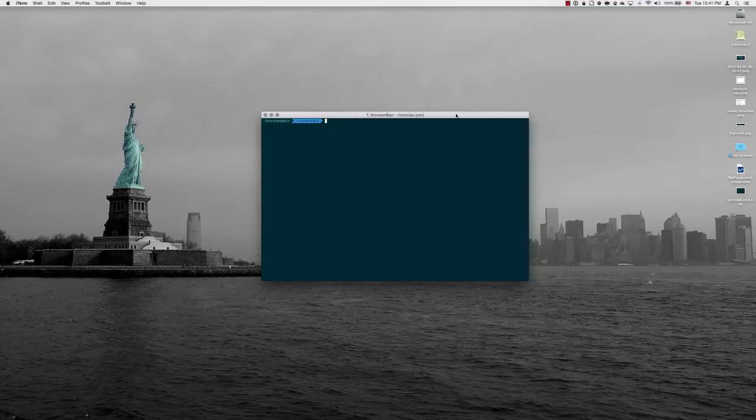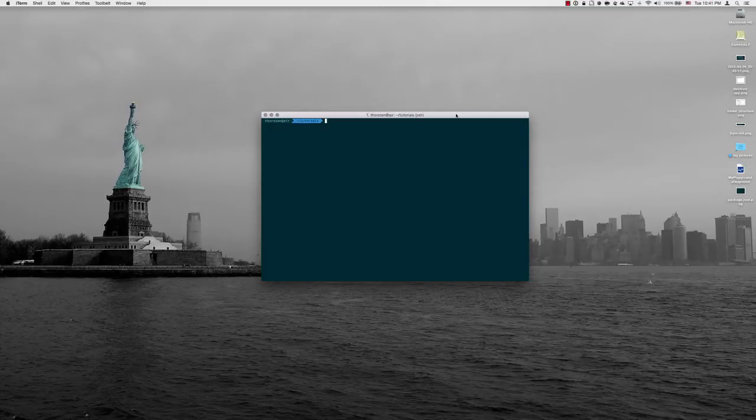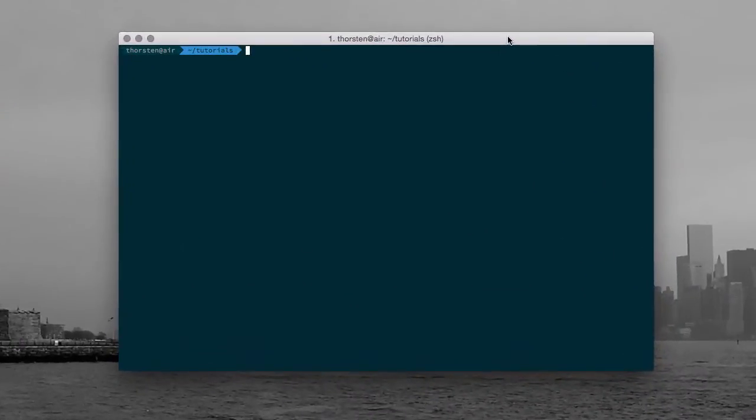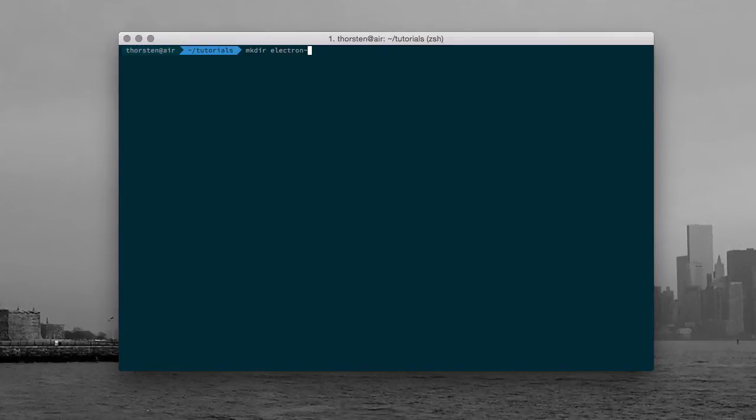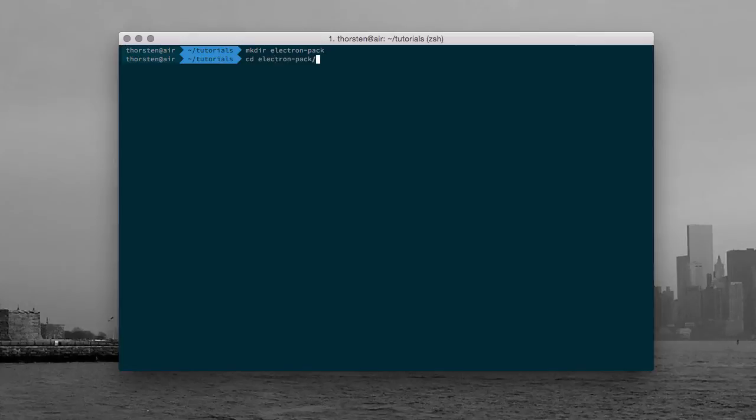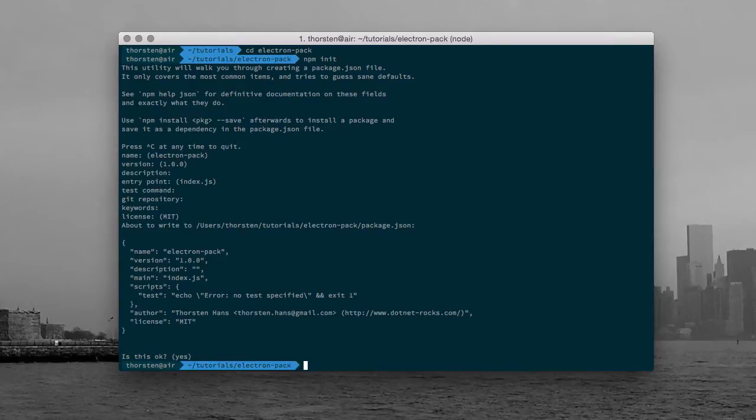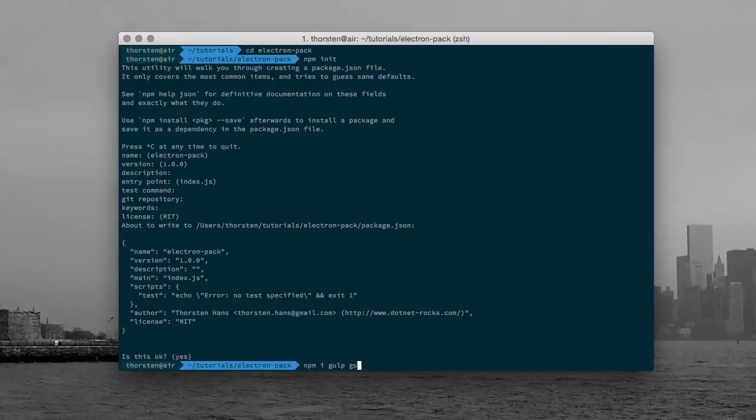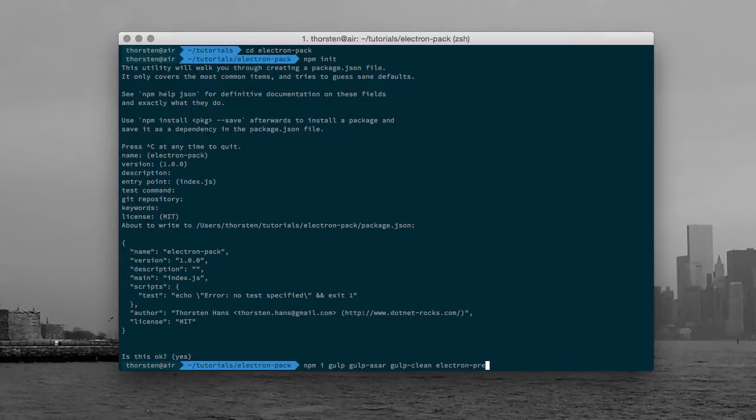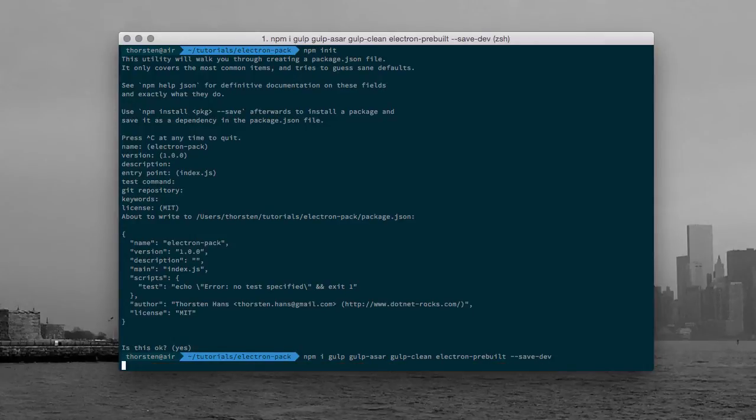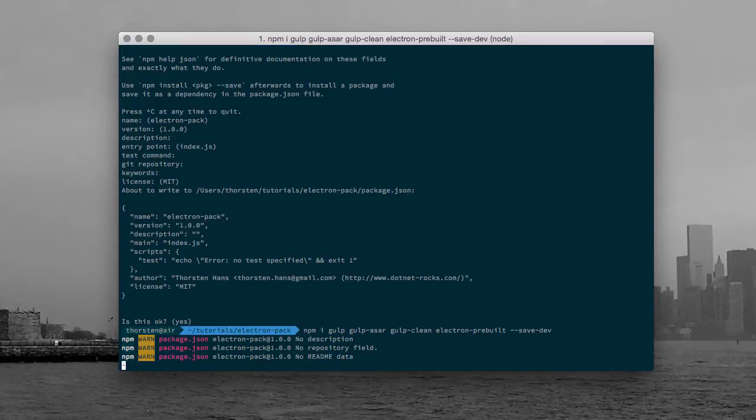So let's get started by creating a new working directory and installing some of the development time dependencies. Let's call it ElectronPack, move to that directory, call npm init in order to get a proper package.json and confirm all these default values. And let's install gulp, gulp-asar, gulp-clean and electron-prebuilt all as development dependencies.